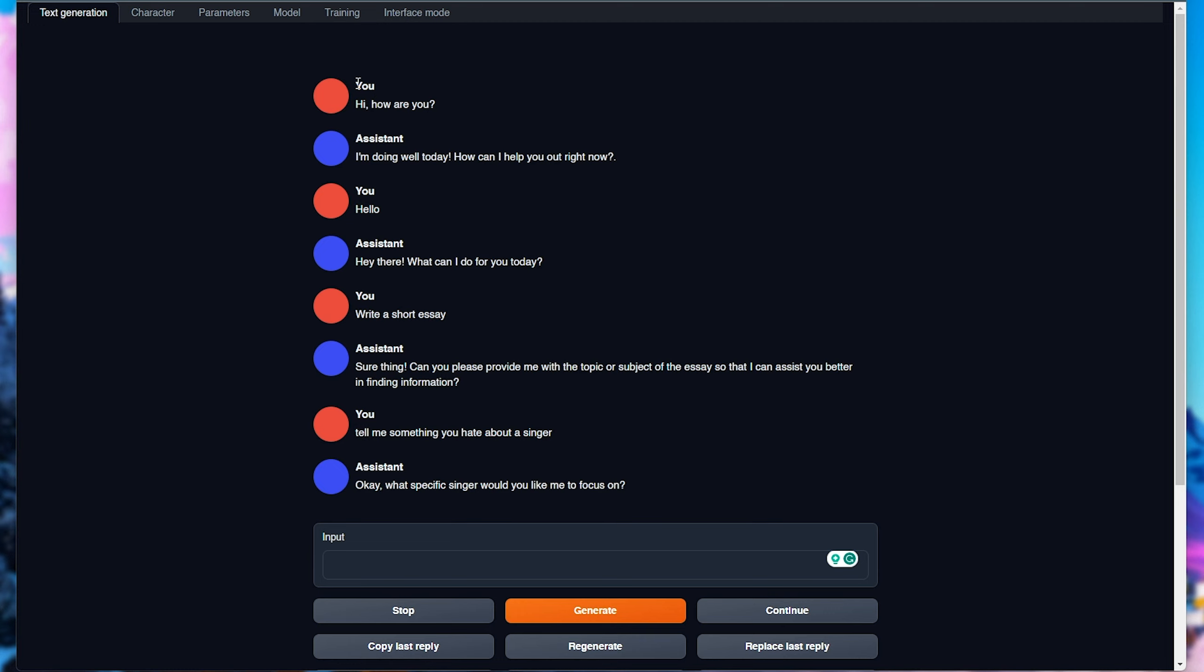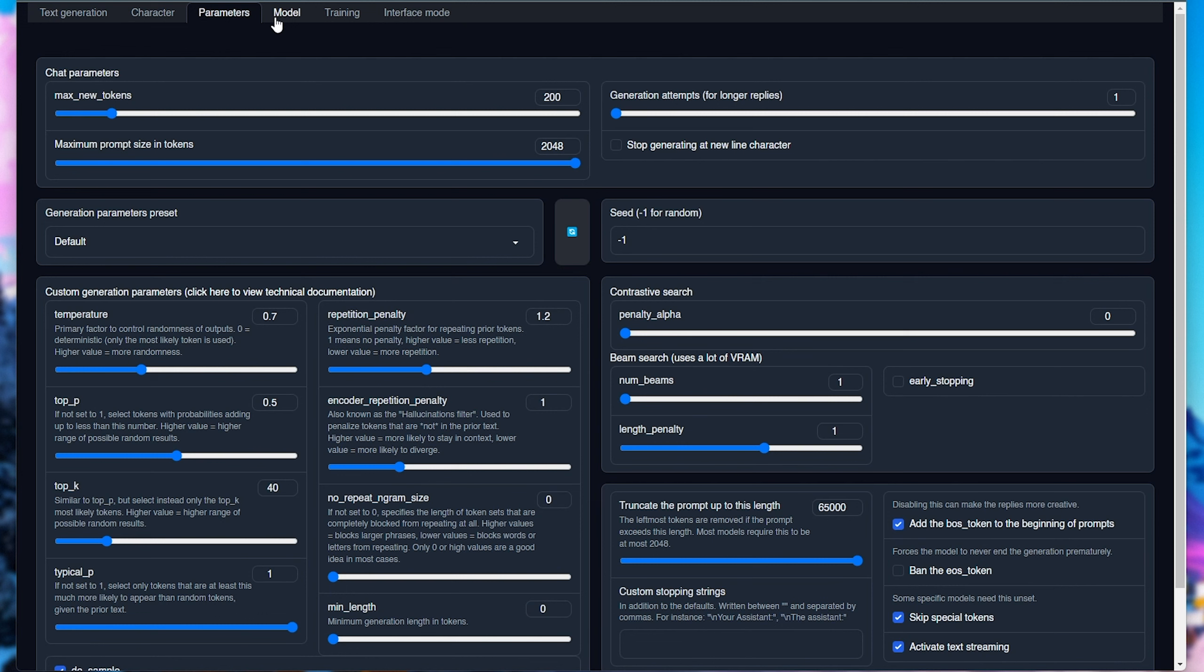Anyways, I'll leave it there. You can do what your heart desires with this. Obviously, just don't do anything bad. Now, of course, you can customize this on the parameters tab with the temperature and repetition penalty to tweak it more to your liking.